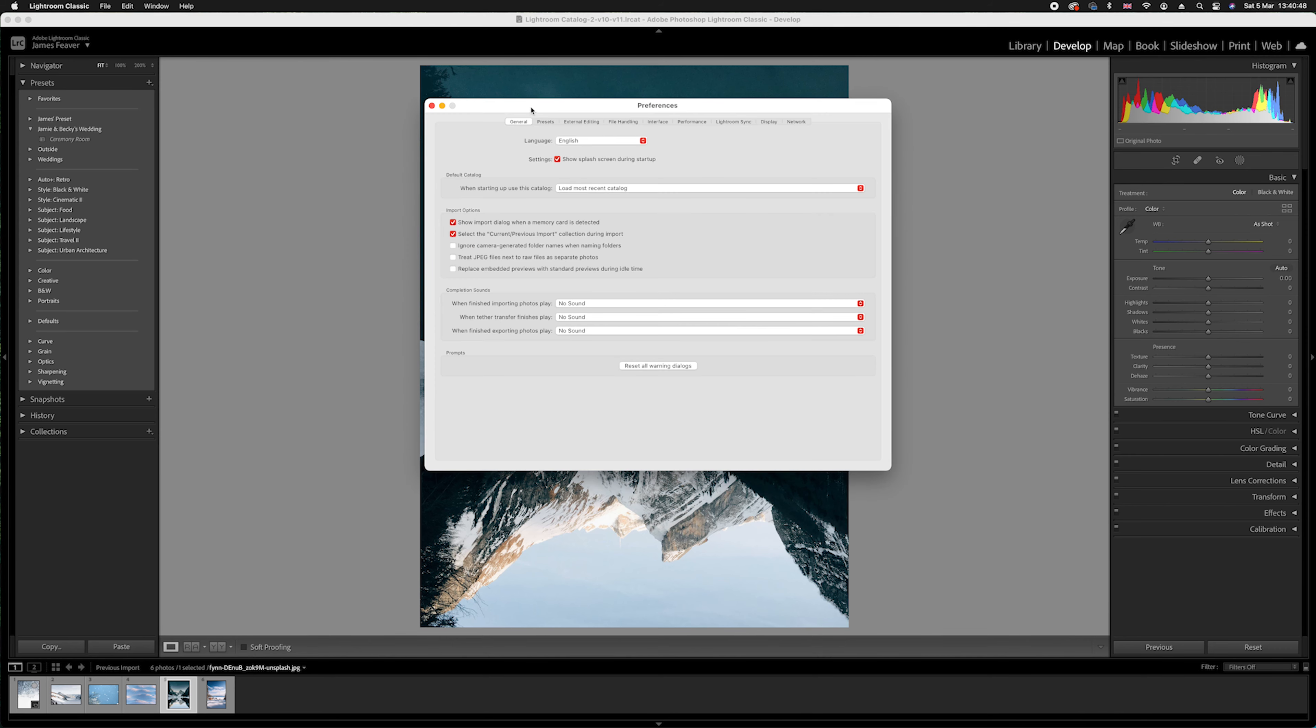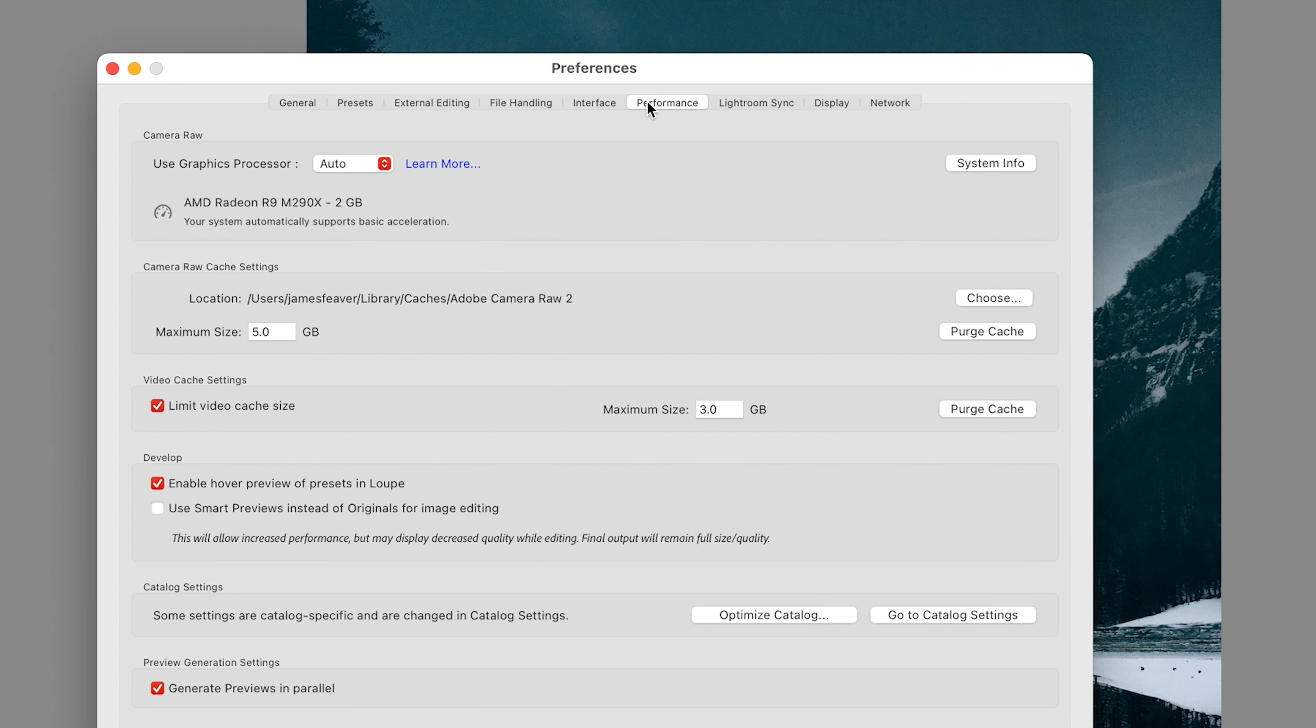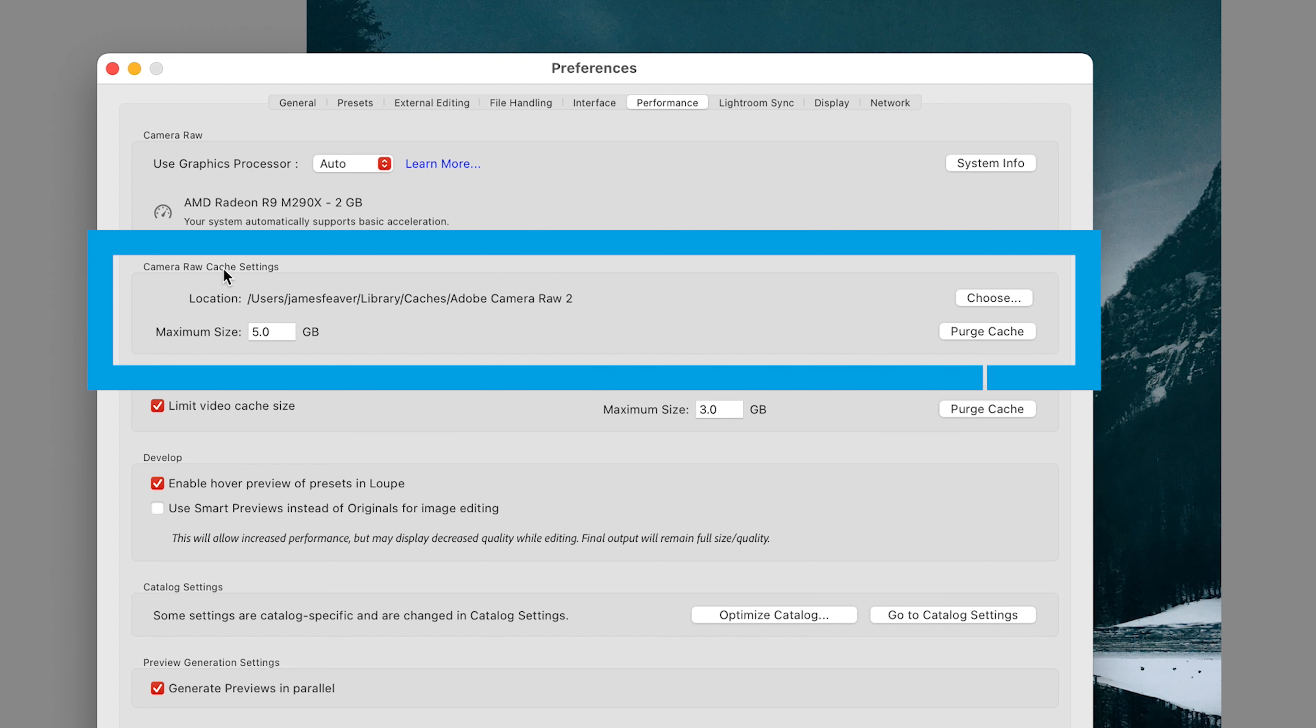Inside Preferences we want to go over to Performance, so go from General all the way to Performance. From there we want to drop down to where you can see it says your cache settings.